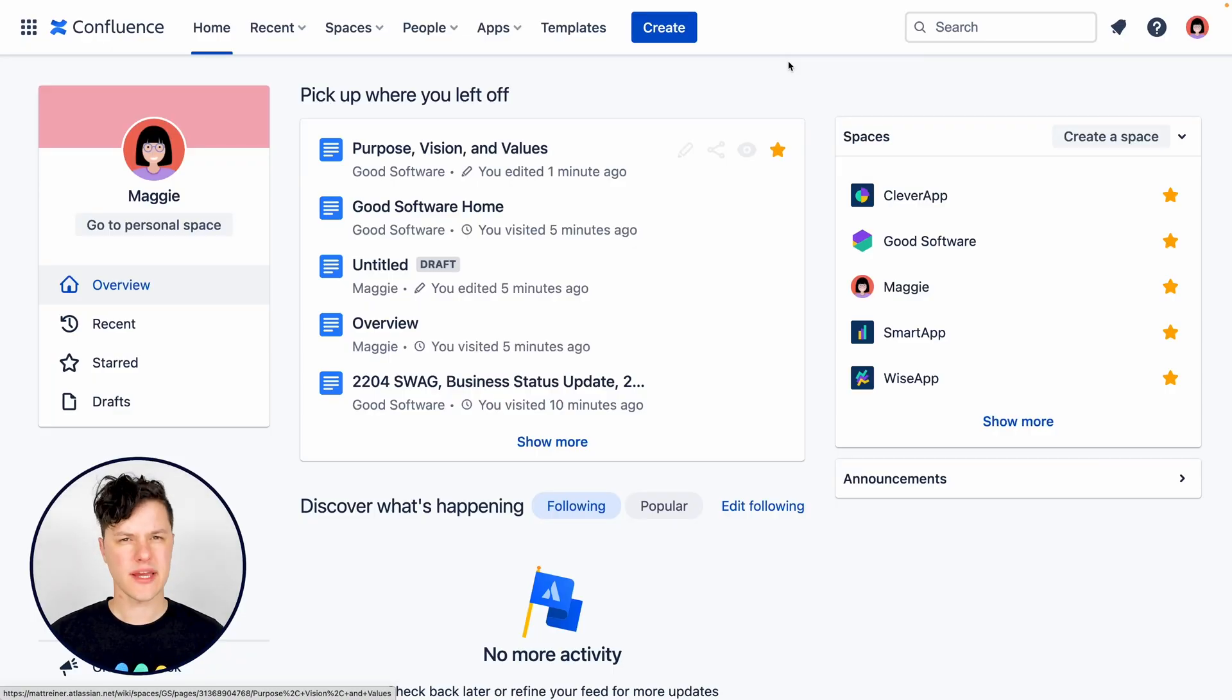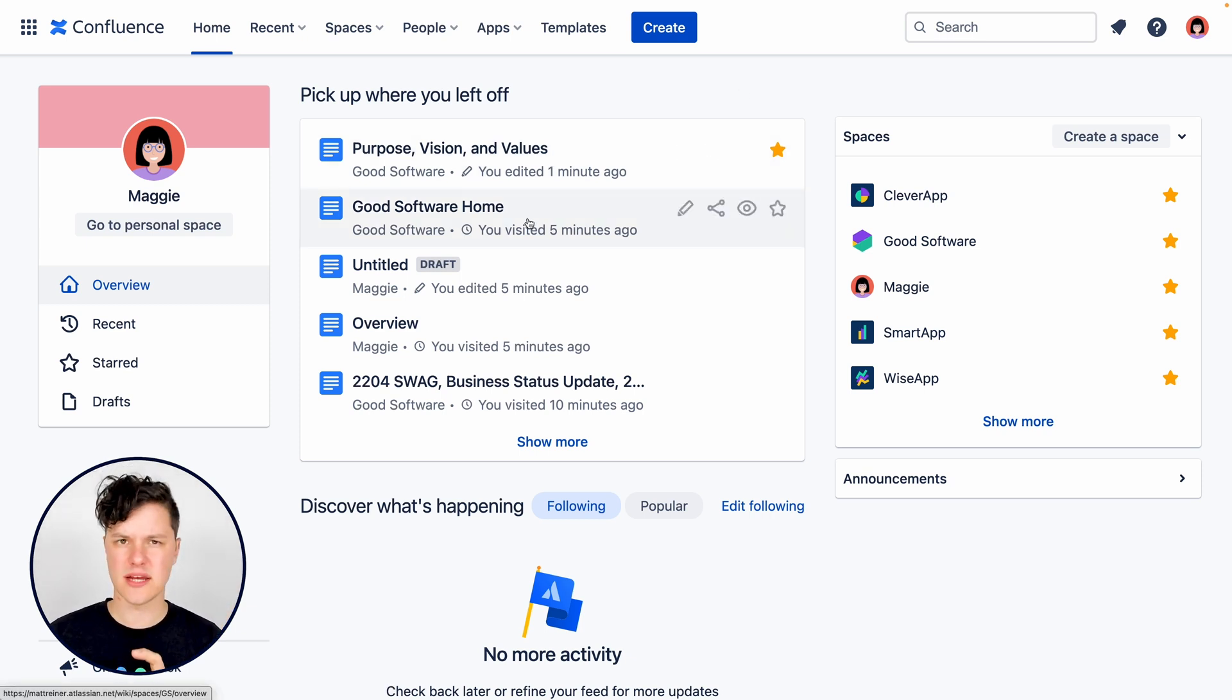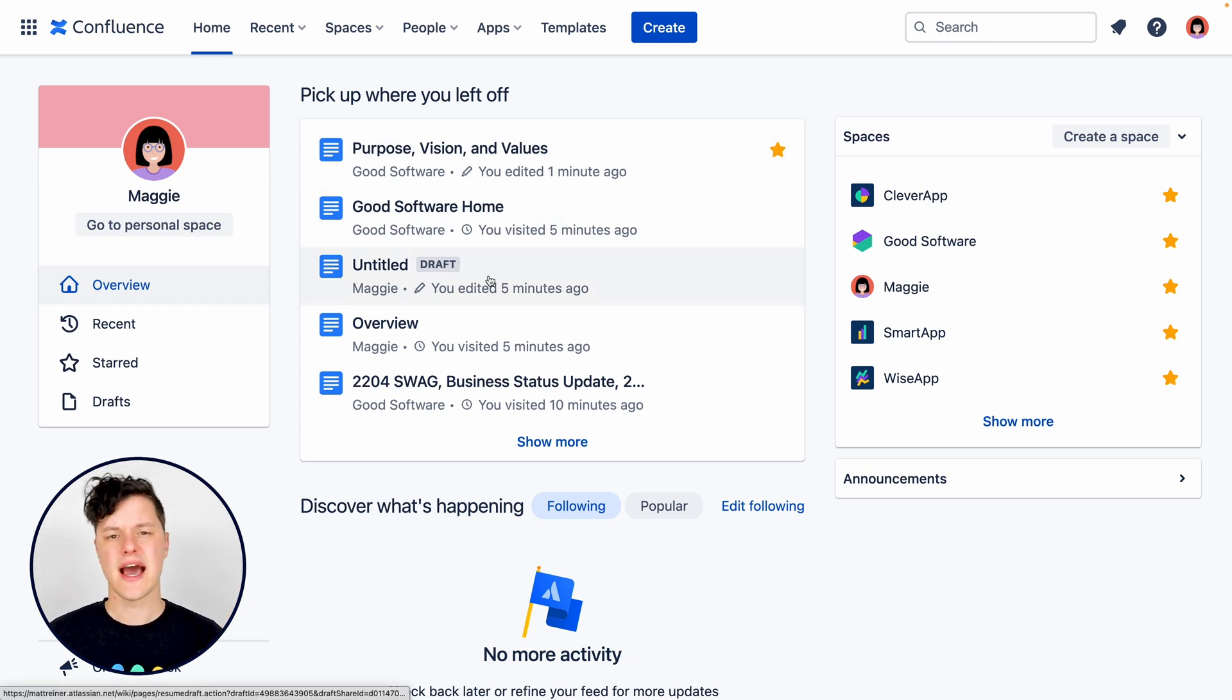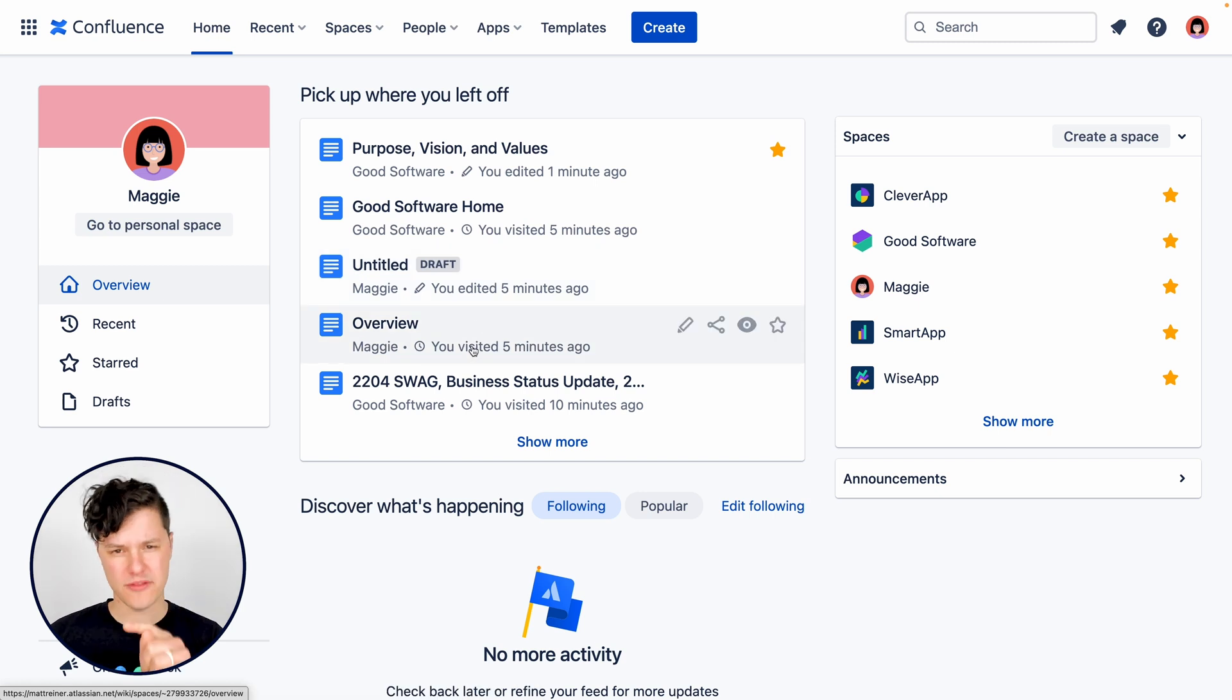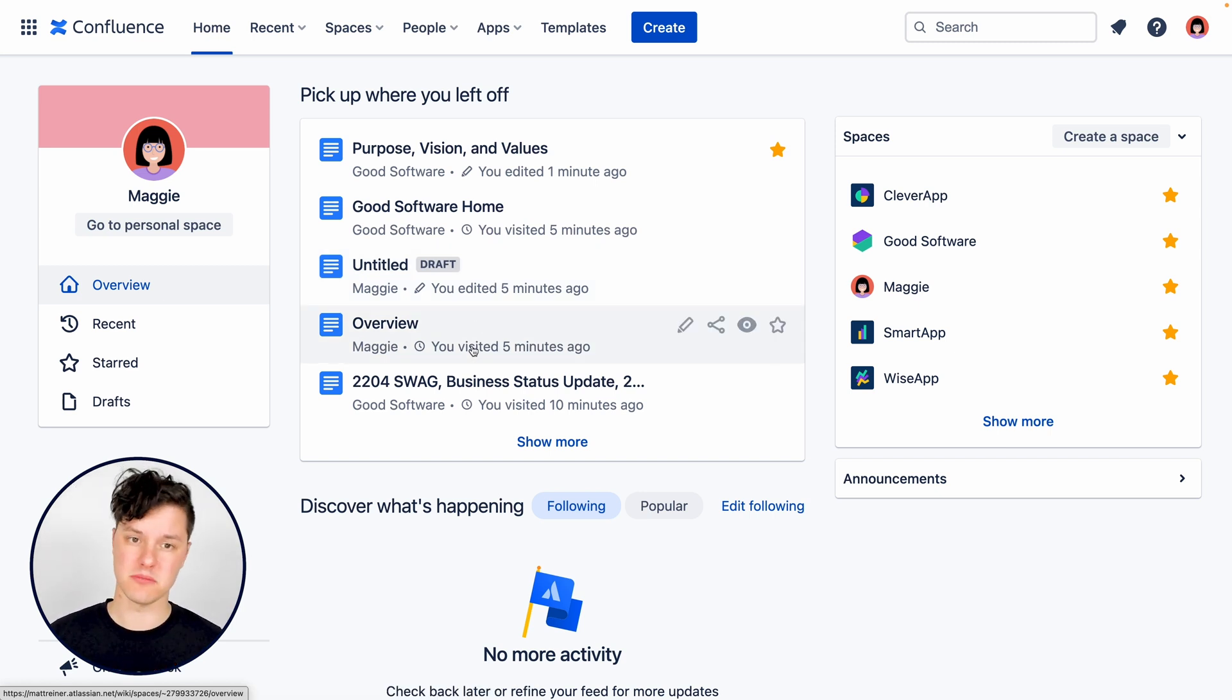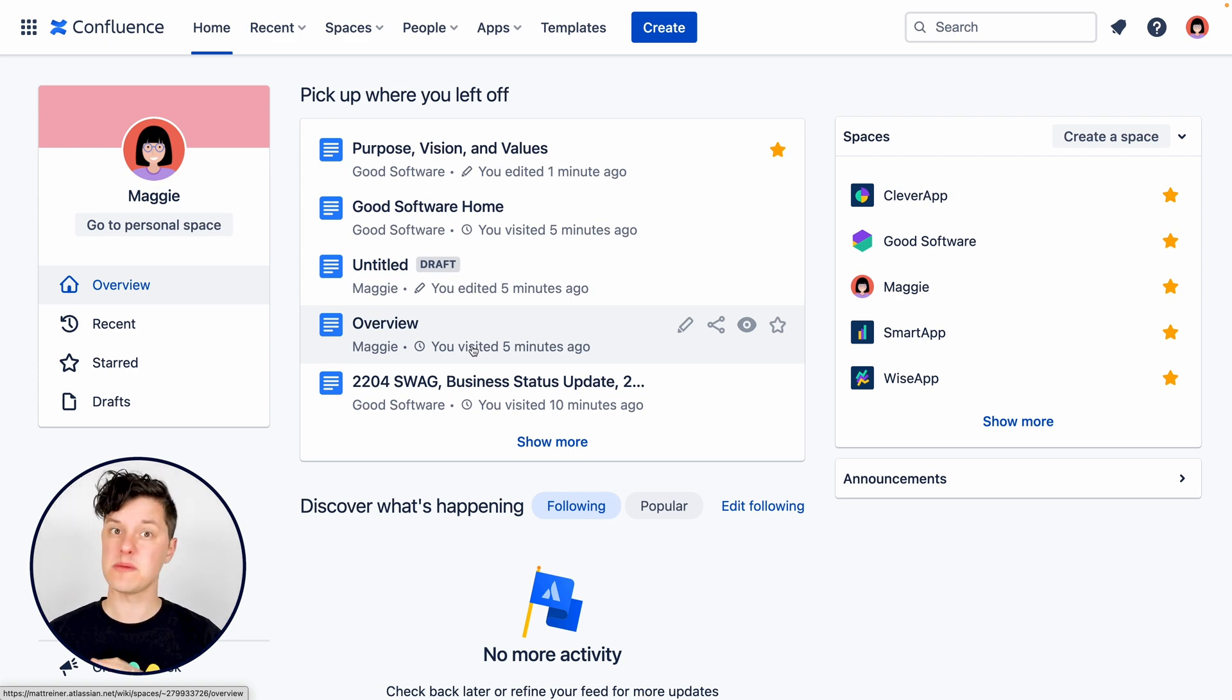So here I am on my homepage and right here in this pick up where you left off section, I can see all the pages I've worked on recently and whether they're in draft status or they've been published. This is great because I know that there's work that I've done on these pages that other people can't see yet.